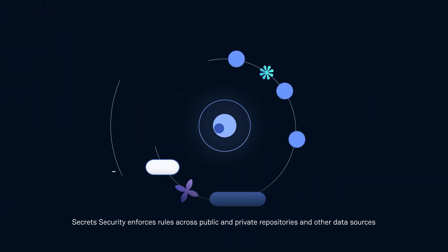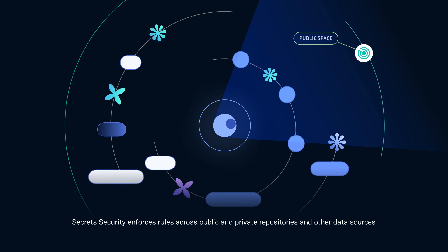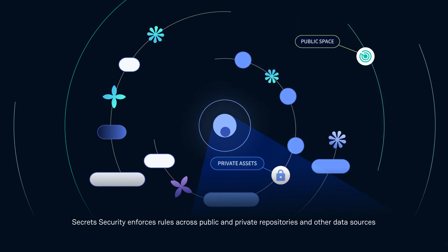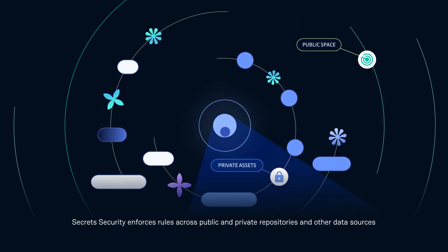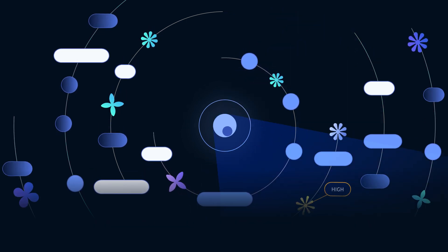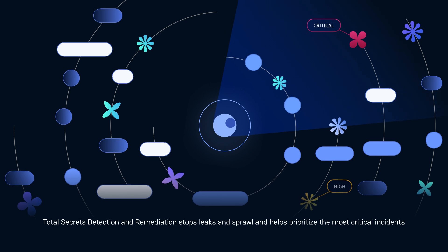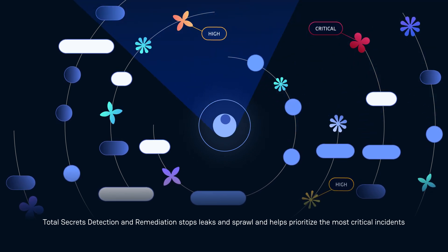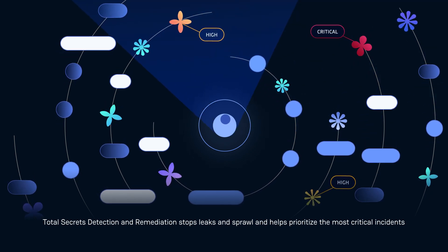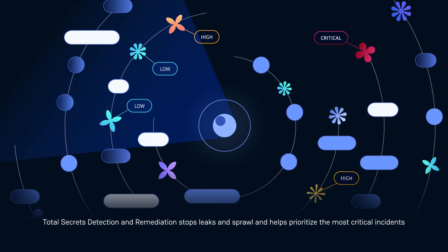Secrets security enforces rules across public and private repositories and other data sources. Total secrets detection and remediation stops leaks and sprawl, and helps prioritize the most critical incidents.